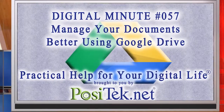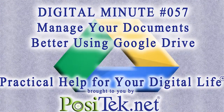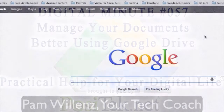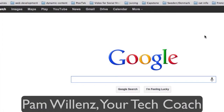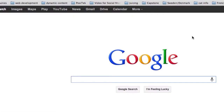We are going to use Google Drive to store all our documents, spreadsheets, and other stuff. If you already have Google Drive enabled, you can skip ahead to the next part of our show. Hi, this is Pam Wilenz. I'm going to show you how to set up Google Drive on your computer and get all your personal files onto it for use on your other devices.